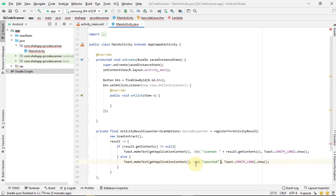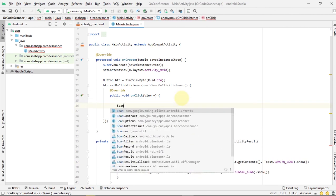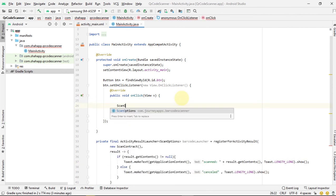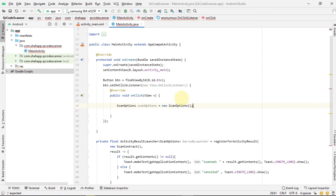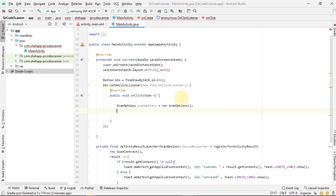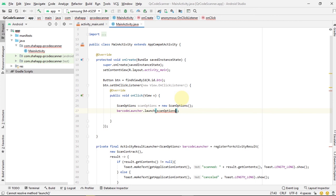Now we use this barcodeLauncher in our click event. First create a ScanOptions, then use the barcodeLauncher.launch and pass our ScanOptions.